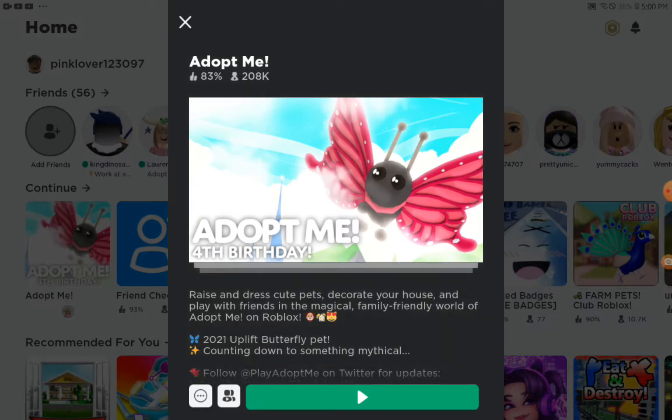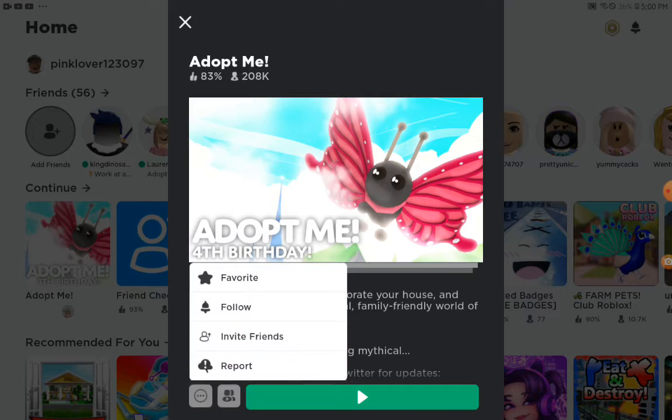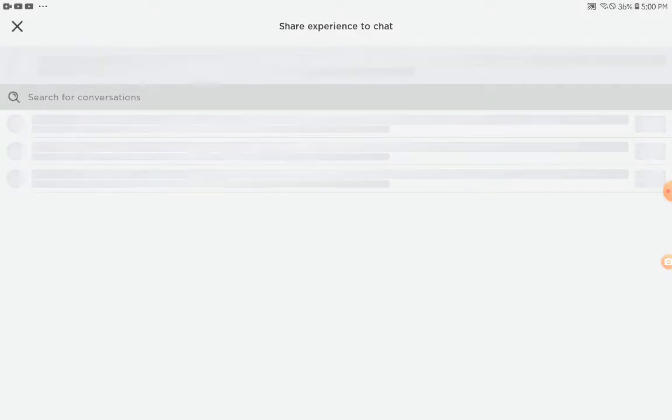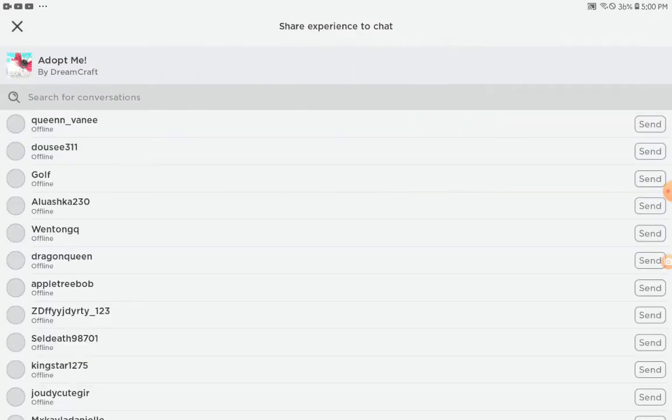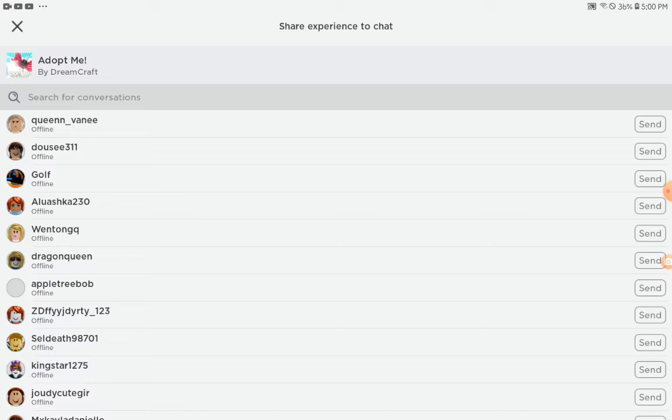Join you in, and now tap on this button that has the options you can choose from. Then tap on invite friends, and once you've found the friend you want to invite, just tap on the button that says send.